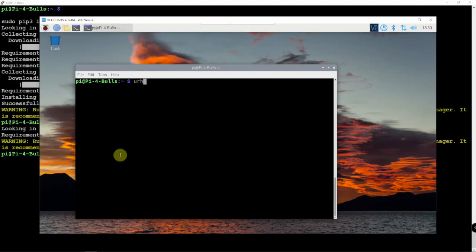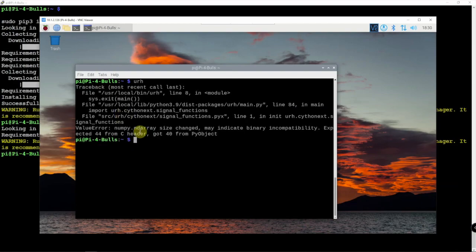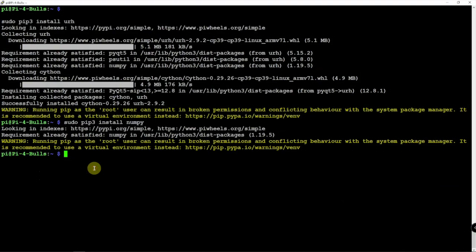But anyway, let's see what happens. All right. It is complaining about that. So, we need to upgrade that guy.